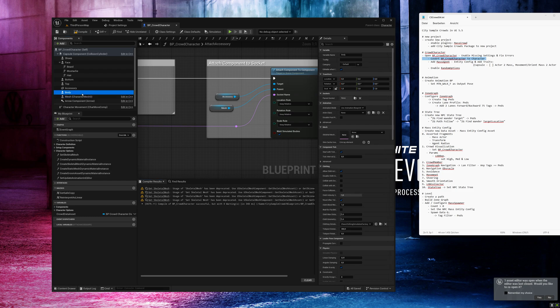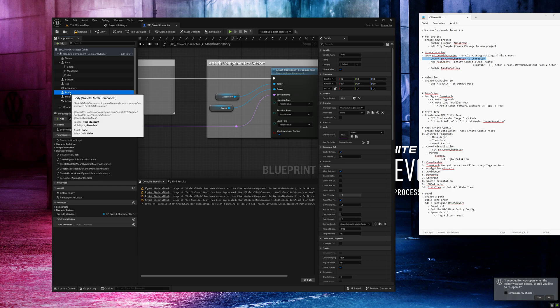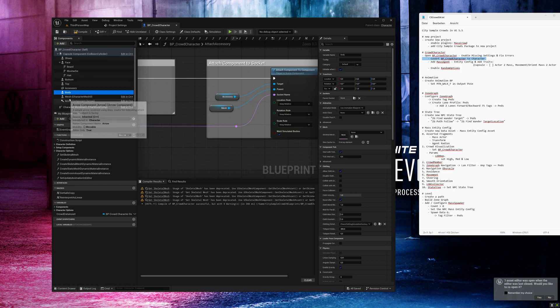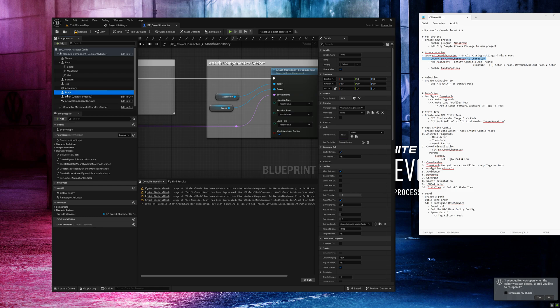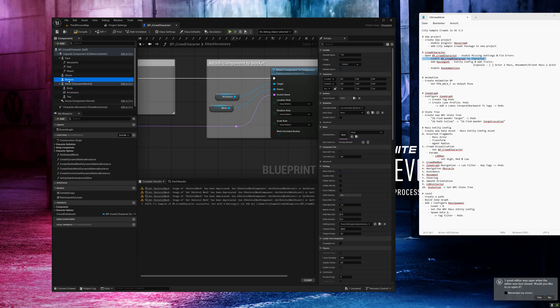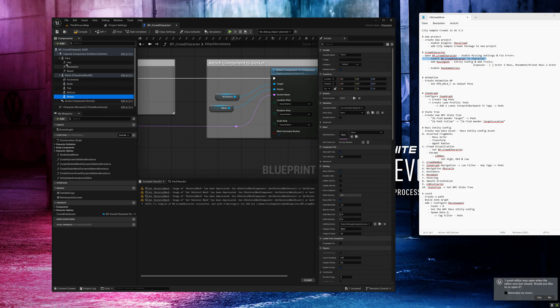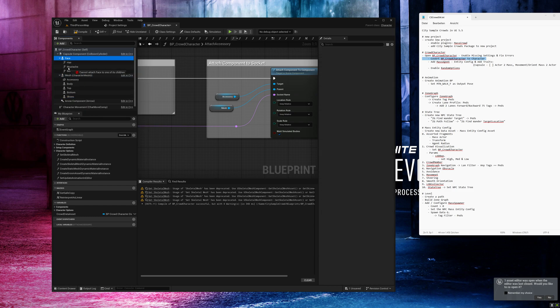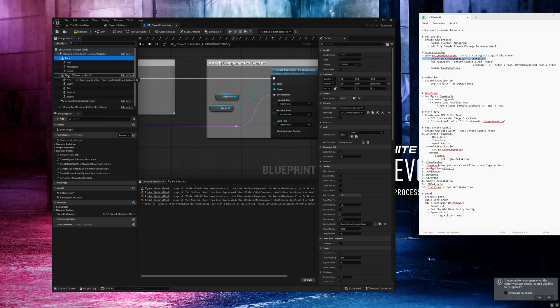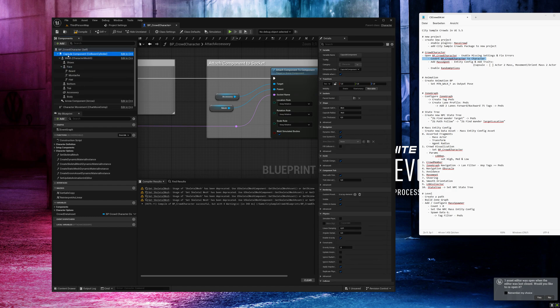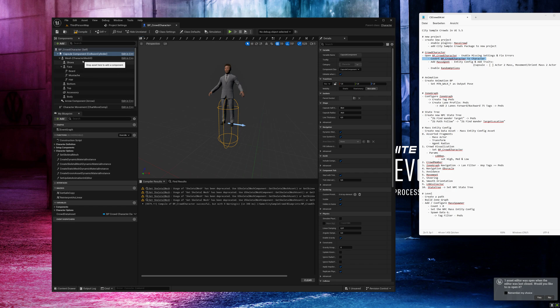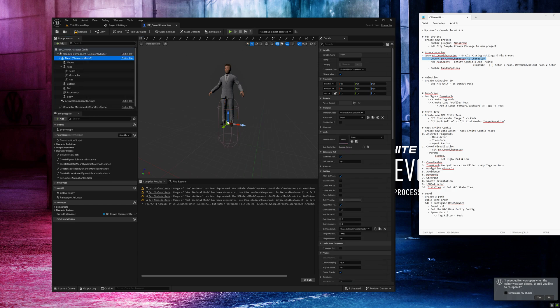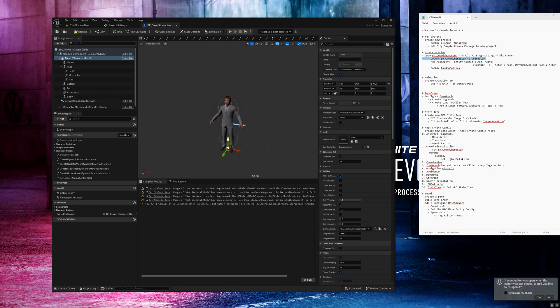Now we will move the skeleton mesh components from the blueprint into the mesh component one by one. Sometimes the projects crash when I try to move all at one time. Click on mesh and now place the character in the capsule. Set the right direction. Compile and save.